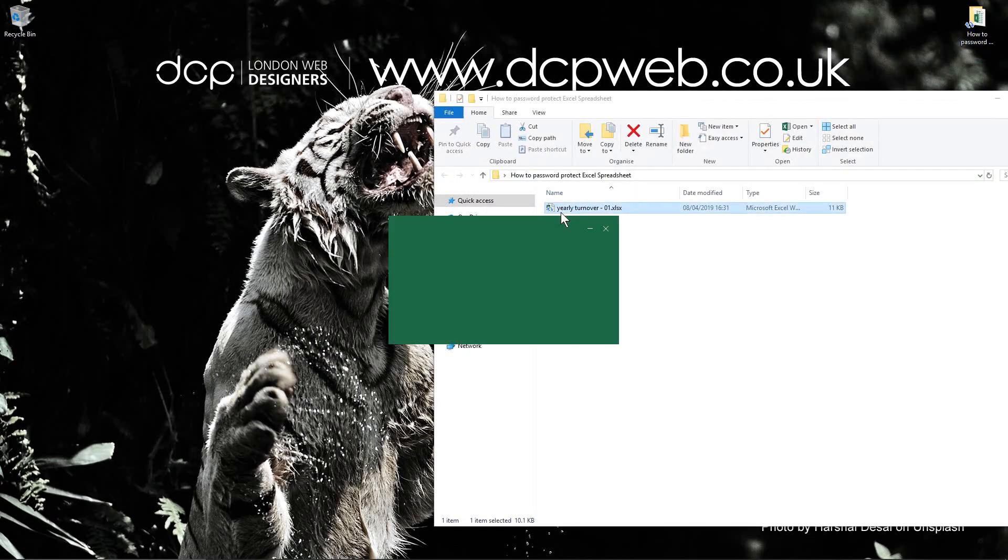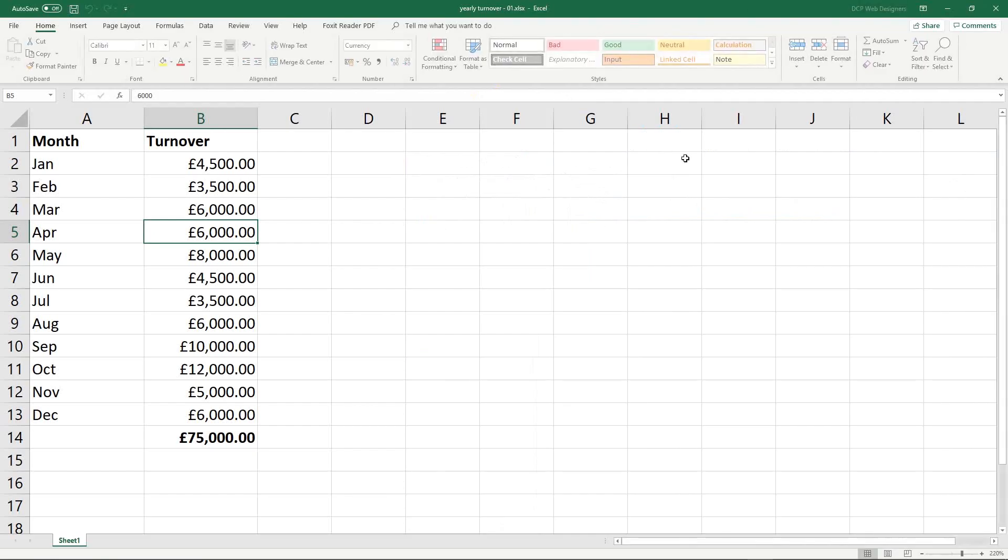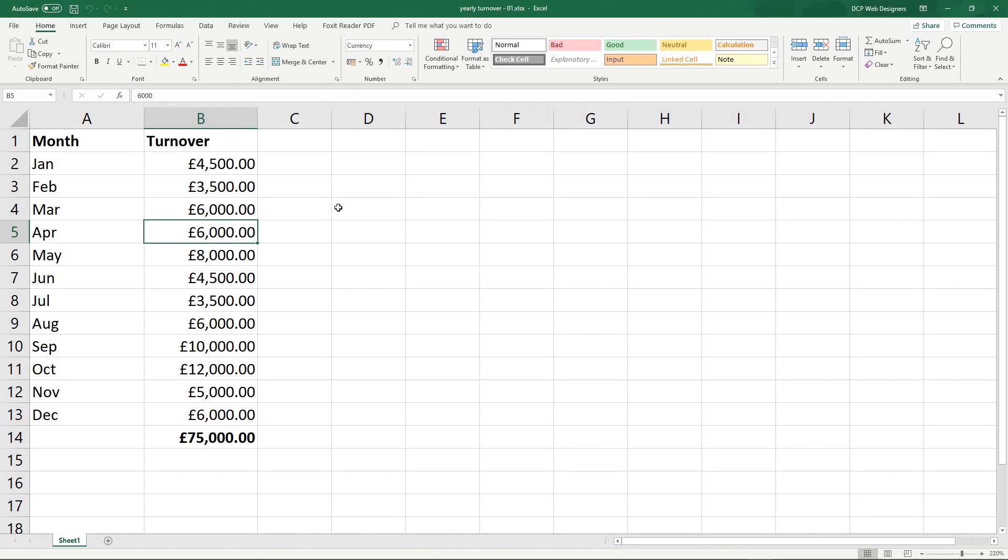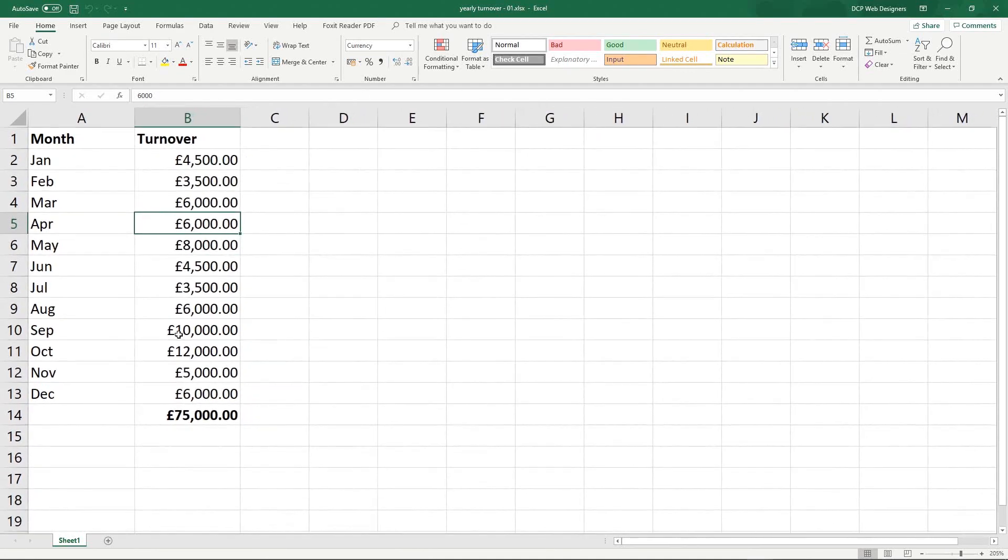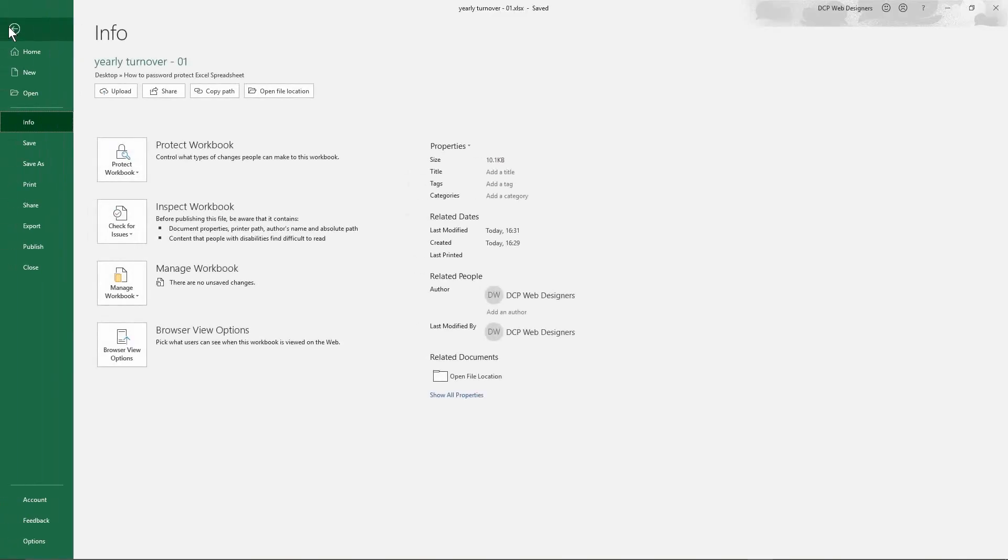if I open this document, it will just open in Excel straight away and anyone can read this information. You could have quite a lot of confidential information in here. So to make it password protected, we'll go to file.